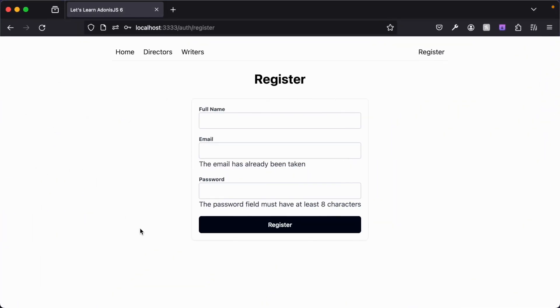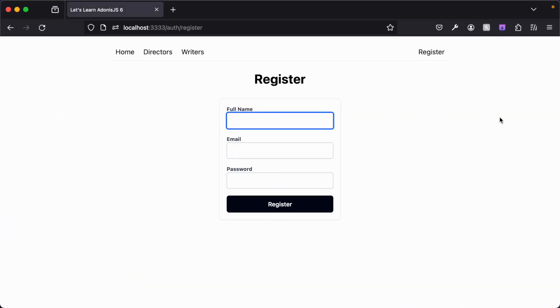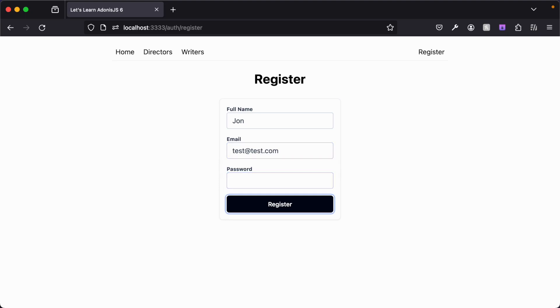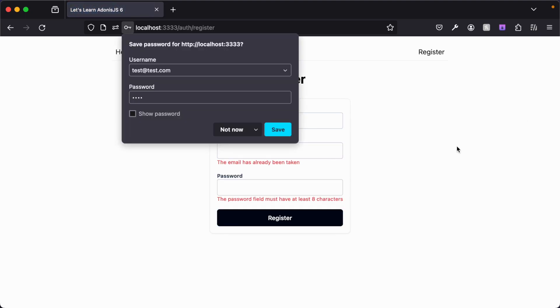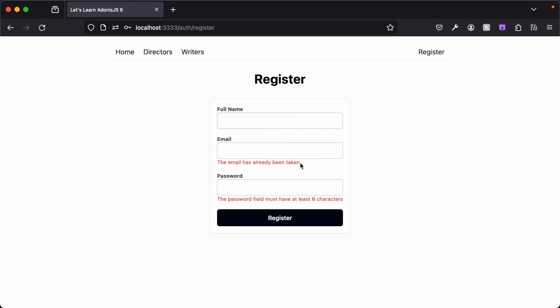So let's jump back into our browser. Give this one more test. So john test at test.com and some password, not quite eight characters, hit enter. And there we go. So now the text is smaller and it's red.